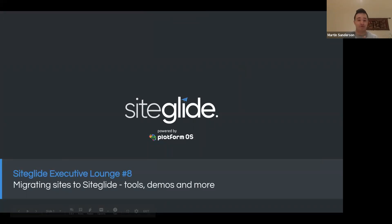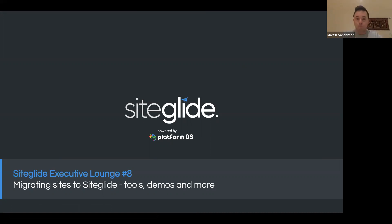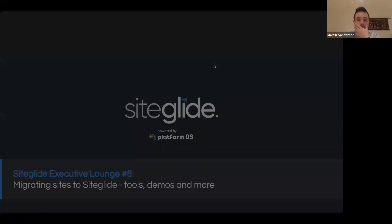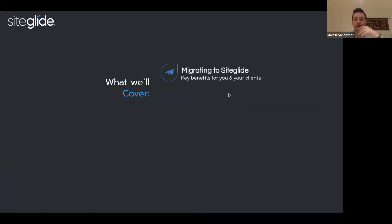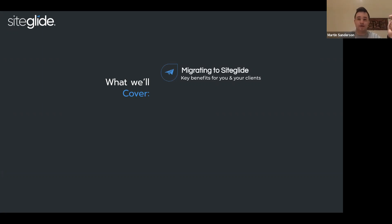Welcome everybody to our eighth executive lounge. It's quite a fun one tonight. We're going to be taking a look at migrations. I'm going to demo a few things, show off tools and more. We'll go through some of the key benefits that you can explain to your clients for migrating — so it's not just a negative of, oh, we have to migrate off of BC.